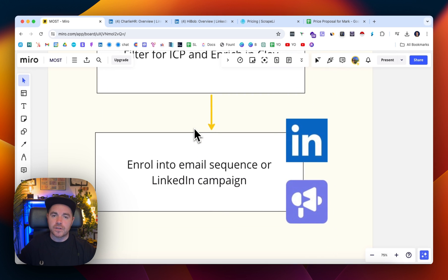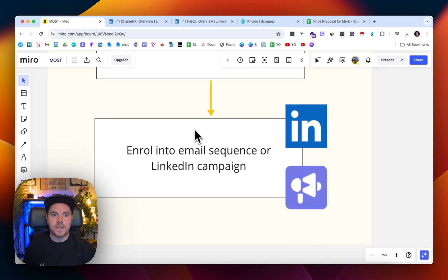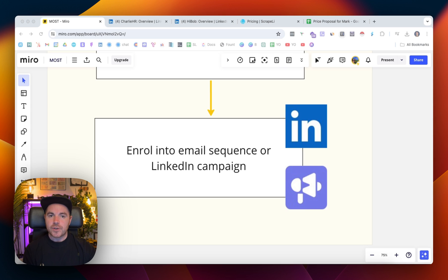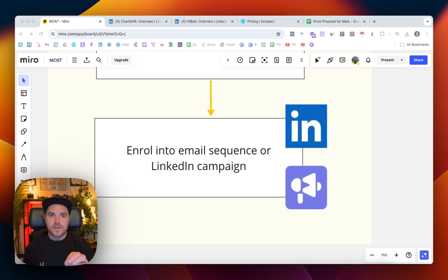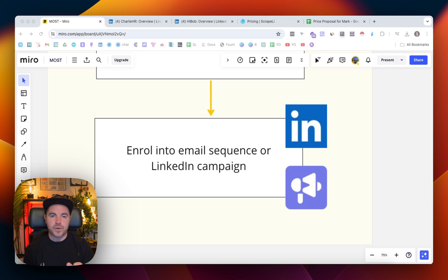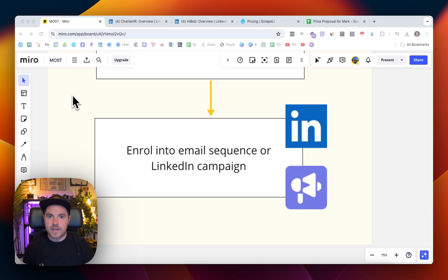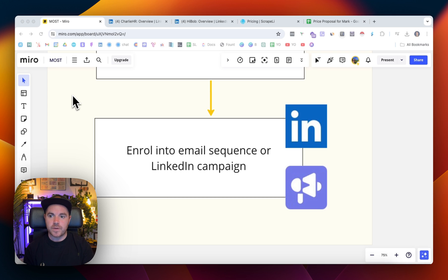Then once you've got that data and you've verified the emails, you want to enroll them into an email sequence or a LinkedIn campaign. So this play just assumes that somebody is interested in the competitor's service or product, and you should just aim to be on their radar so that you're top of mind when they are motivated to take action or when they're looking for a solution for their specific problem.